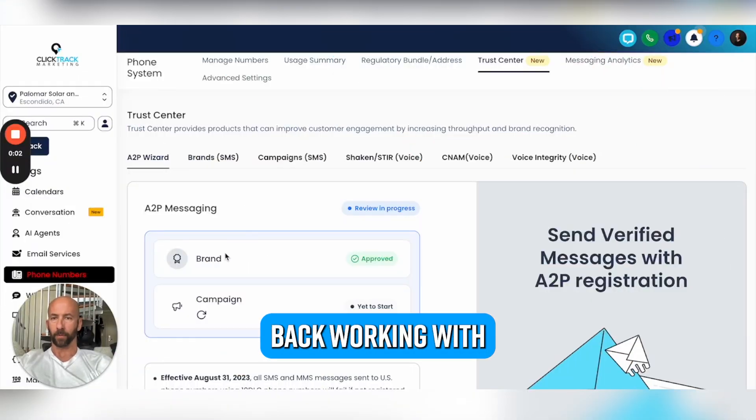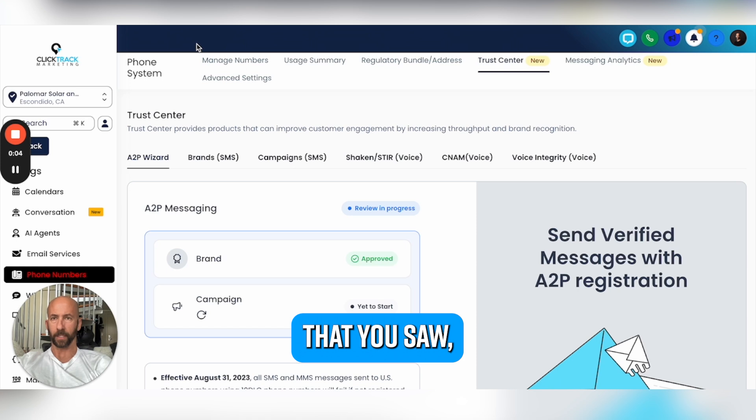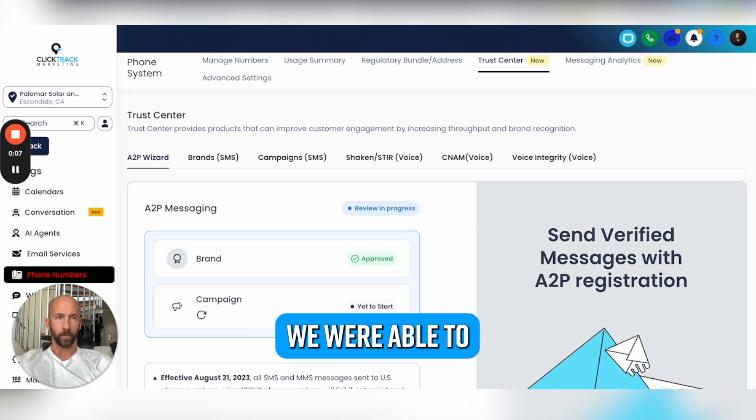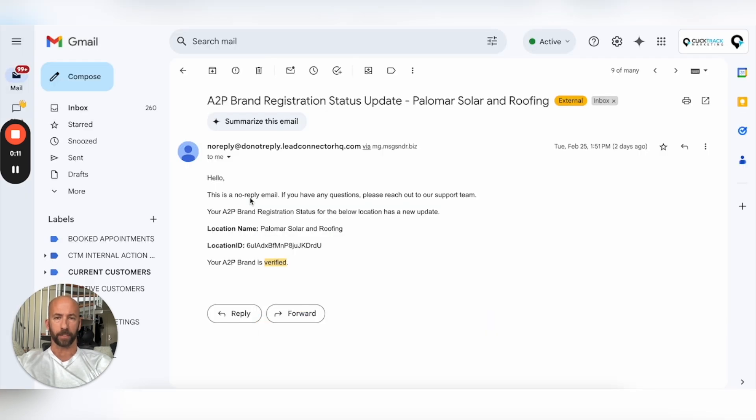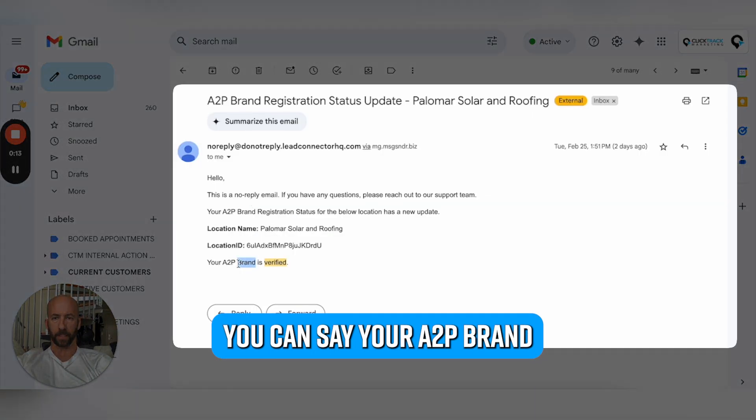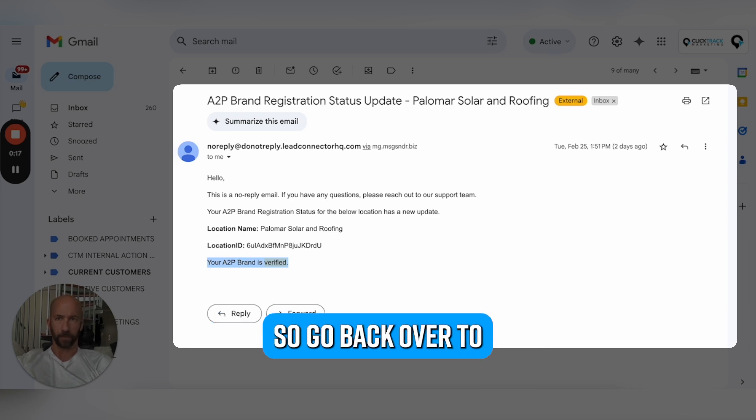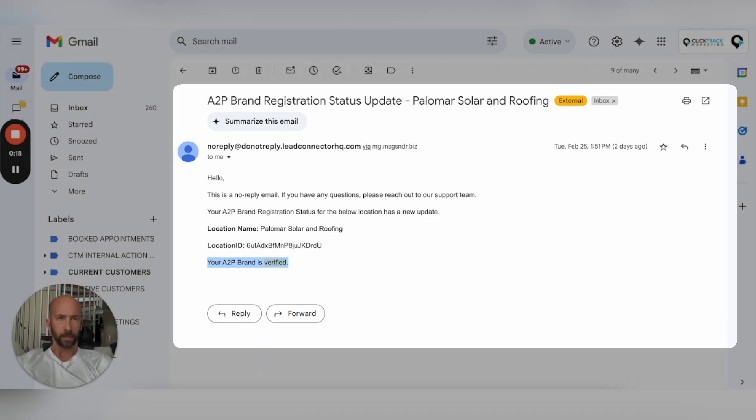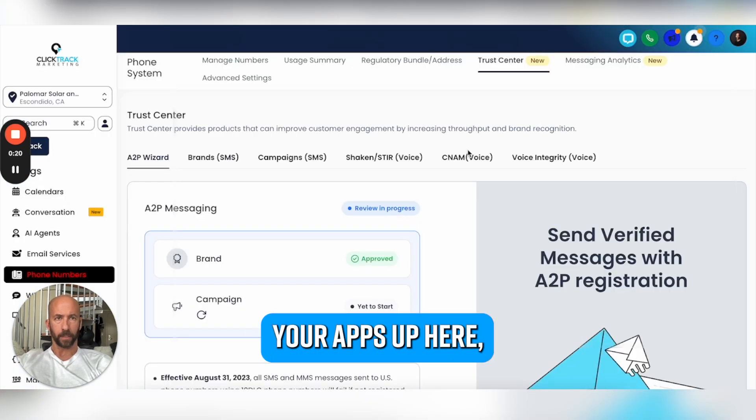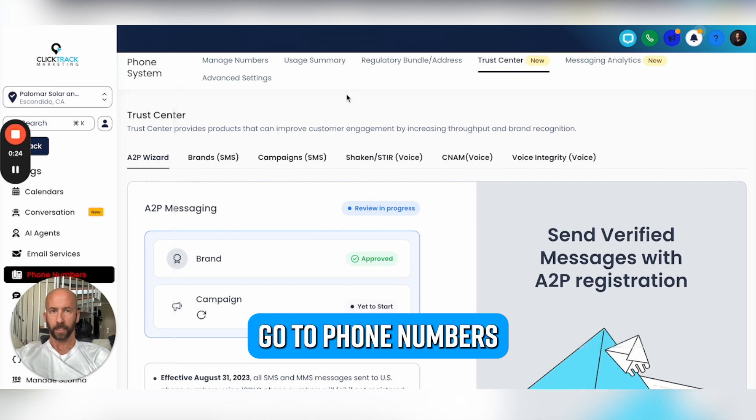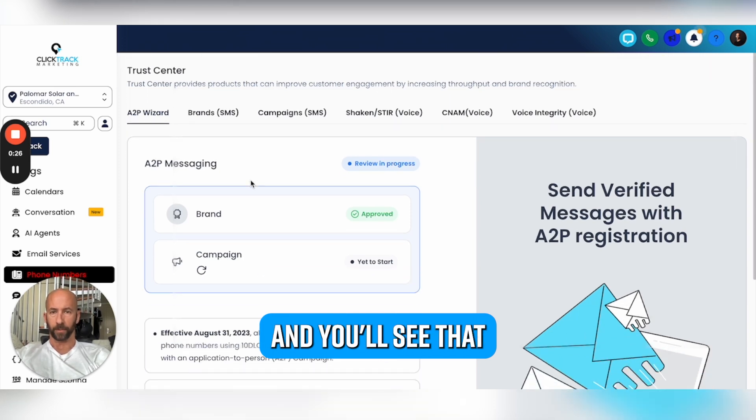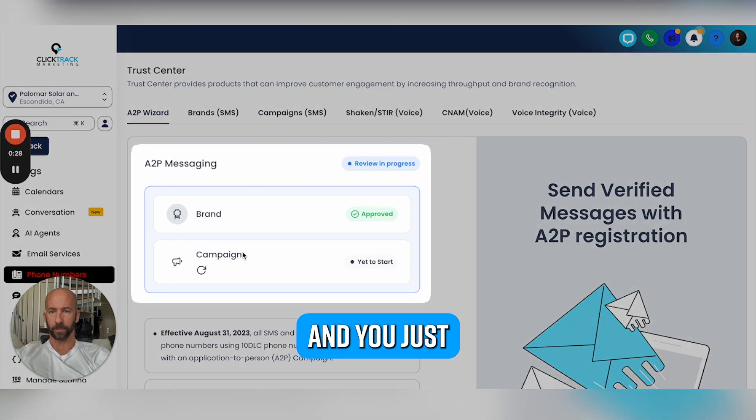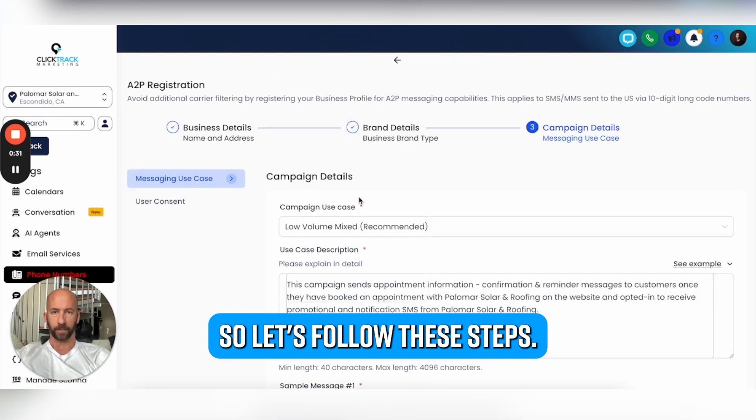Good news - back working with the brand. This is about a day ago, we were able to get verified on the brand, so now we just need to do the campaign. You can see your A2P brand is verified. Go back over to your app here, log in, go to Phone Numbers, then Trust Center, and you'll see that the campaign right here - you just need to go ahead and create campaign. Let's follow these steps.